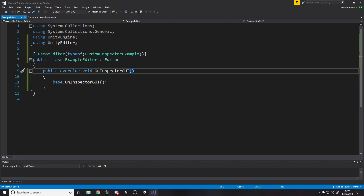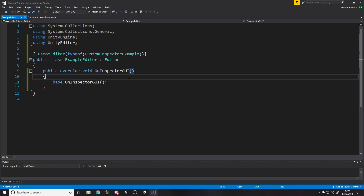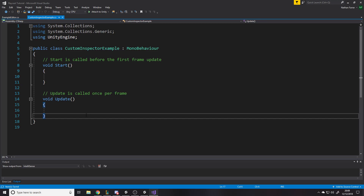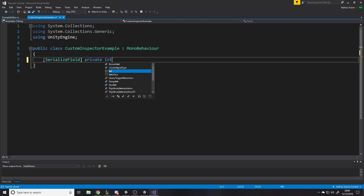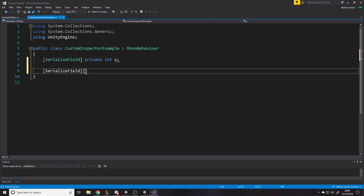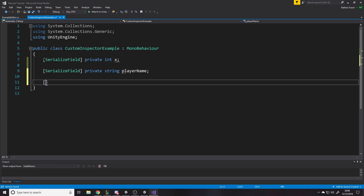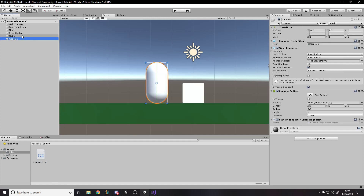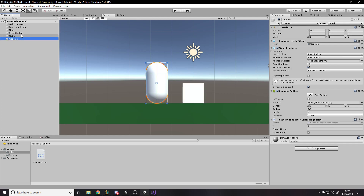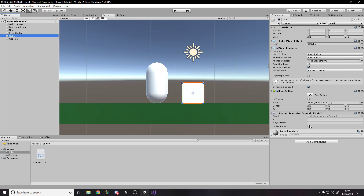We want to call the base stuff first, which is just what it would draw normally. For example, if we go to our main script and add some fields — serialized field private int x, private string playerName, private bool isGrounded — you know, just normal variables depending on what kind of game it is. If we go to both objects in the inspector, they'll both have that script and show those fields.